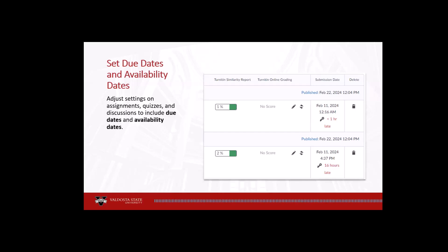Please note that for activities completed through Courseware, such as MyLab, Connect, MindTap, and others, you must set those dates from within your Courseware account, not BlazeView.